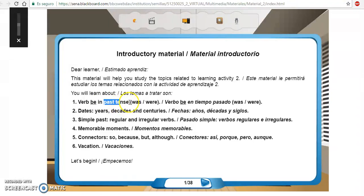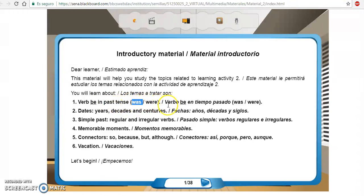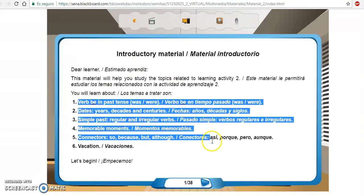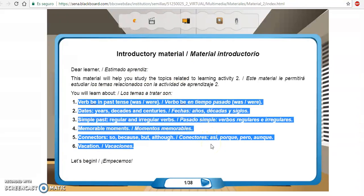En esta ocasión vamos a trabajar con el past tense, la etapa del was and were. Vamos a trabajar con dates, years, decades, and centuries. Vamos a trabajar con el simple past, regular y irregular verbs, memorable moment, connectors como so, because, but, y vacation. Estos son seis temas muy importantes.